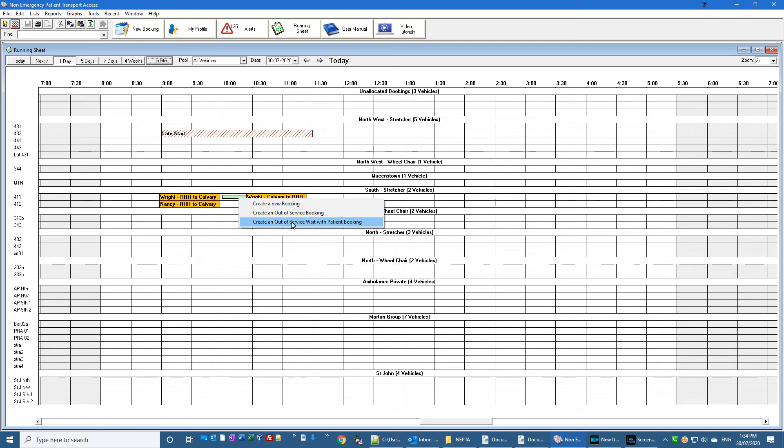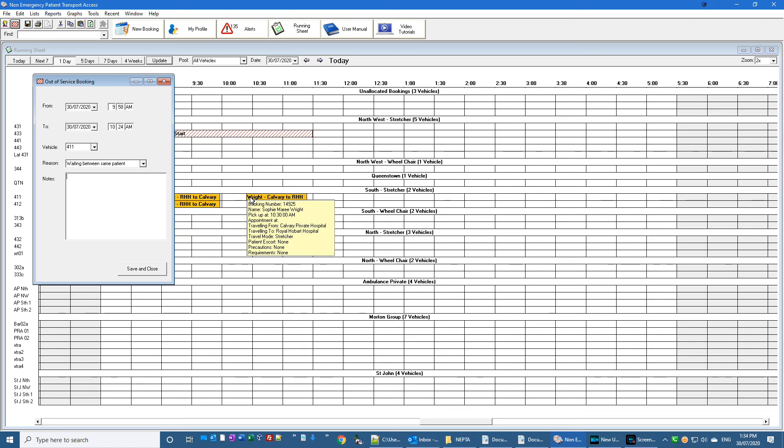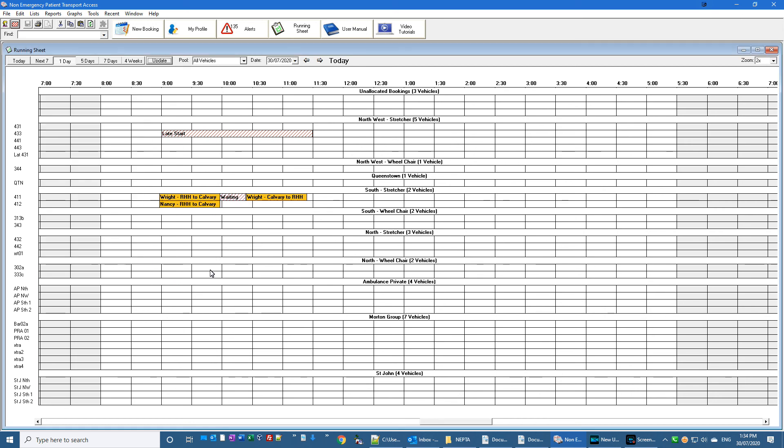create an out-of-service wait with patient booking. It automatically fills in the exact times between the end of that booking and the start of that booking. The vehicle, it's already put that in, you can put some notes in if you want, otherwise save and close and it's done.